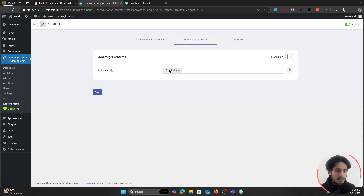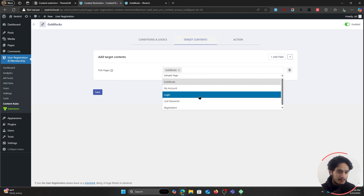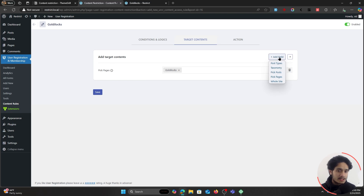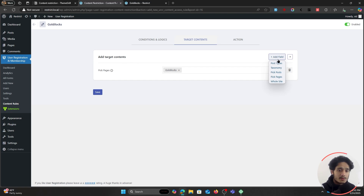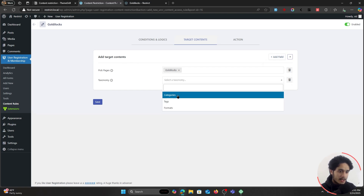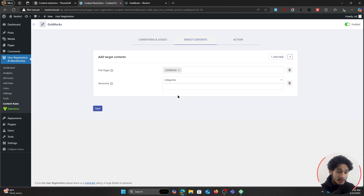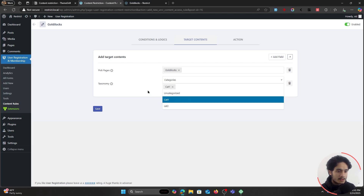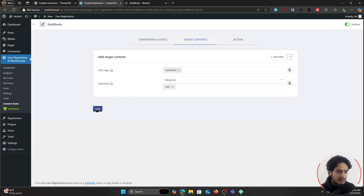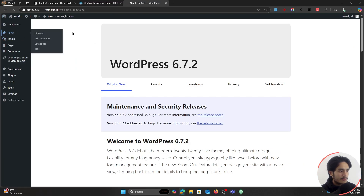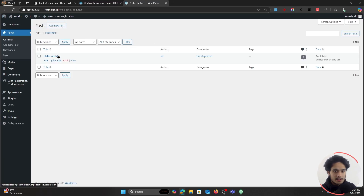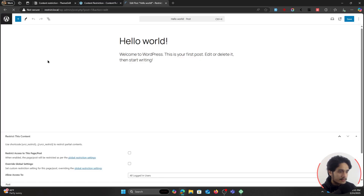As I showed you before, this rule only applies to our Goldilocks page — because that is the only page selected. But something new compared to our last video is that you can not just restrict access to posts and pages, but also to post types and different taxonomies like categories, tags, and formats. I'm going to show you how to do it for categories. I have a category set — Category One right here — I'll select it and save it.